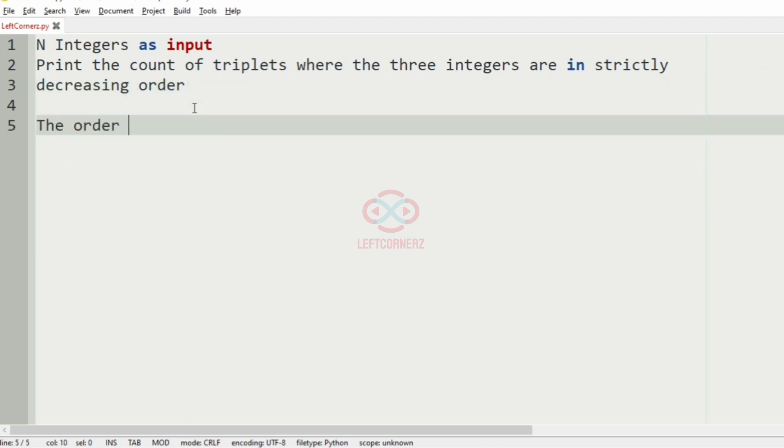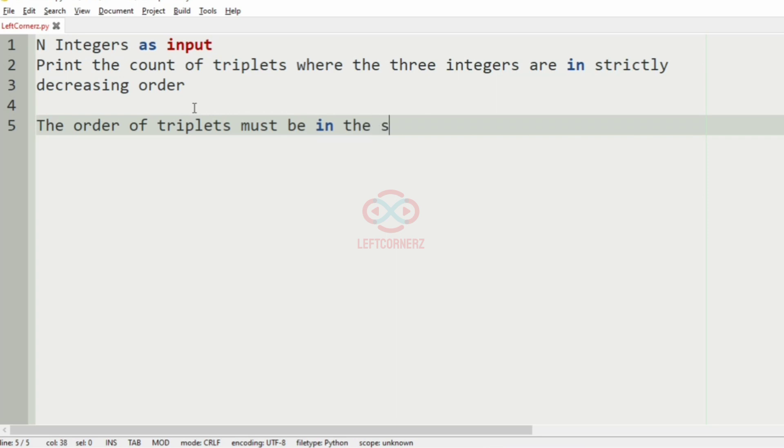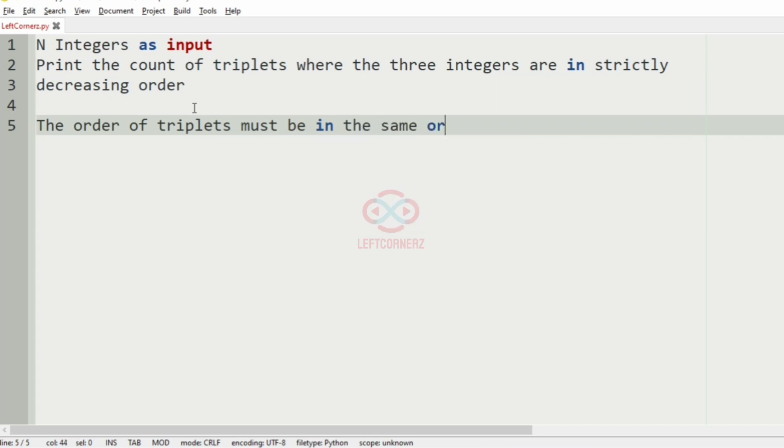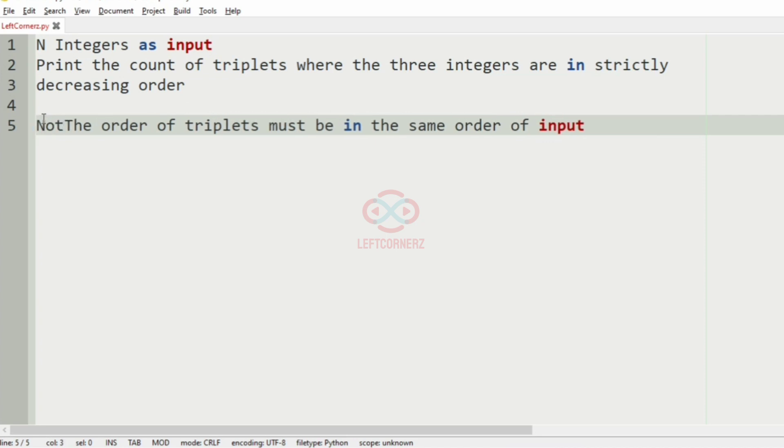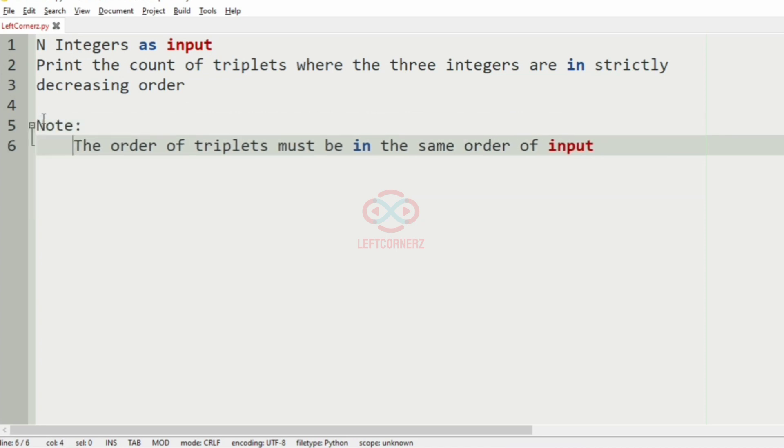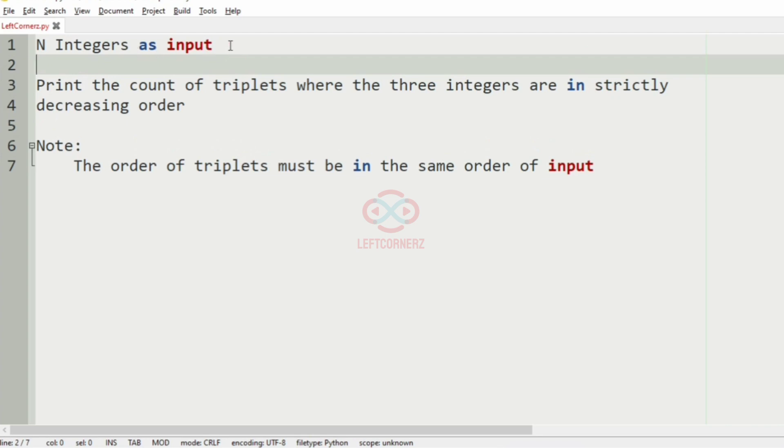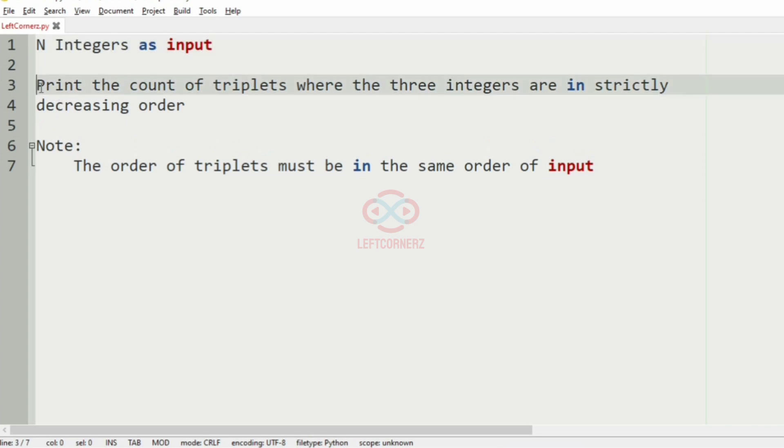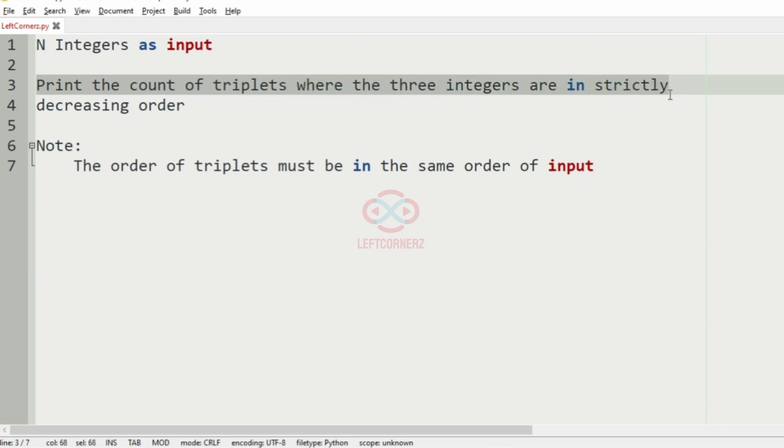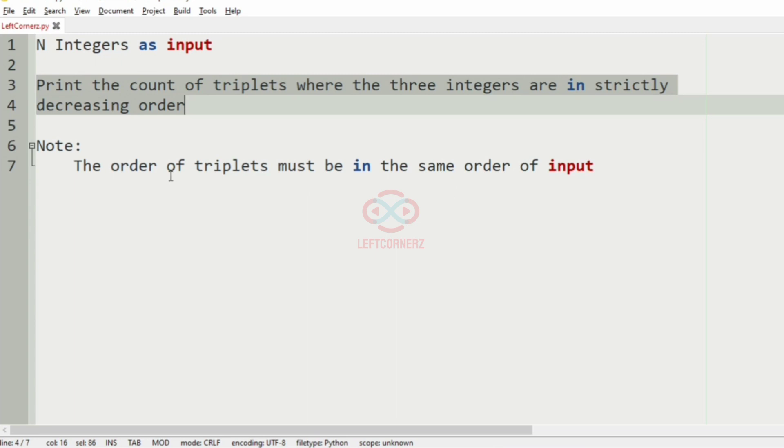The order of the triplets must be in the same order of input. That's the note given to us. So first we are going to accept the N integers as the input and print the count of triplets where the three integers are in strictly decreasing order.